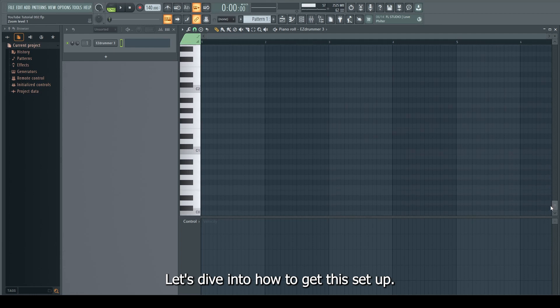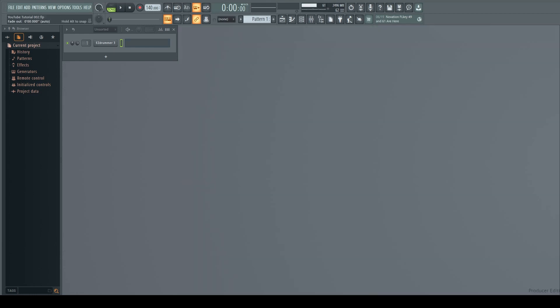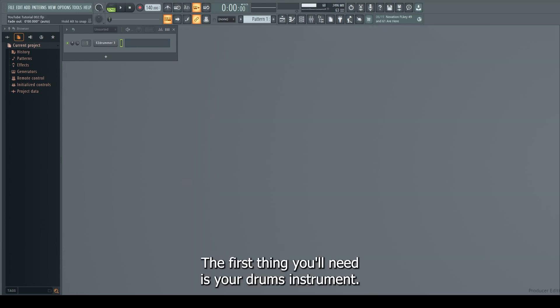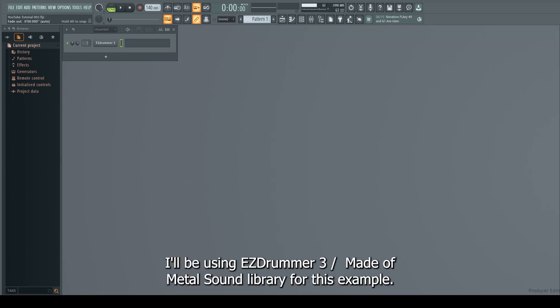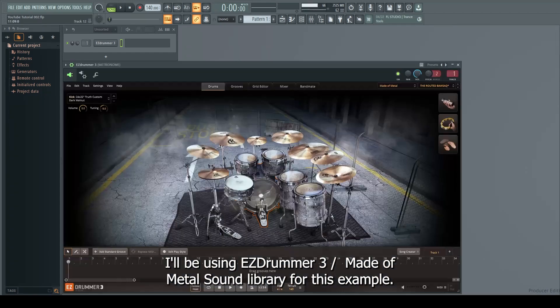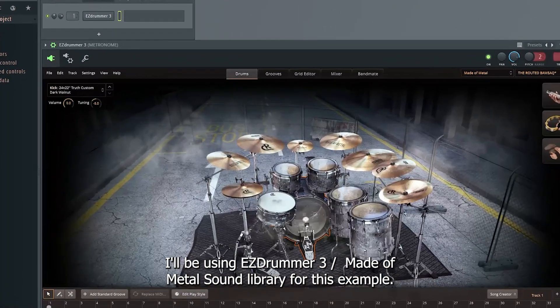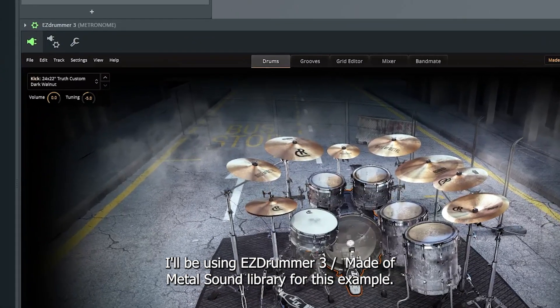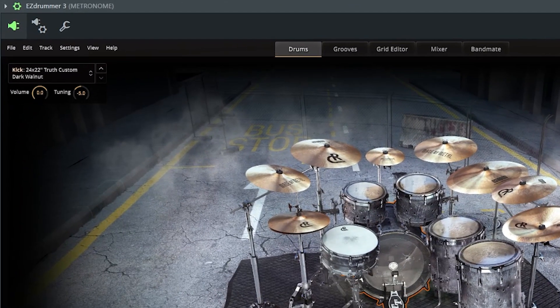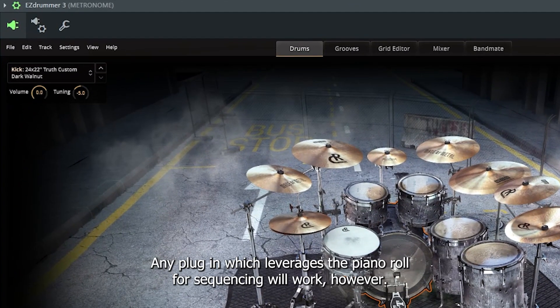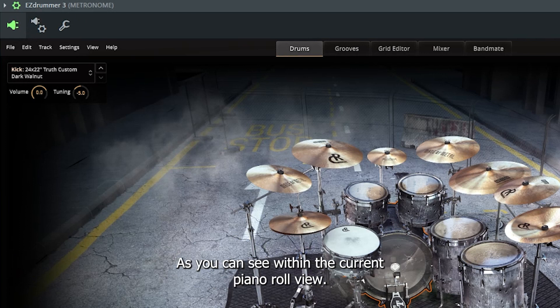Let's dive into how to get this set up. The first thing you'll need is your drums instrument. I'll be using EasyDrummer 3 with the Made of Metal sound library for this example. Any plugin which leverages the piano roll for sequencing will work, however.